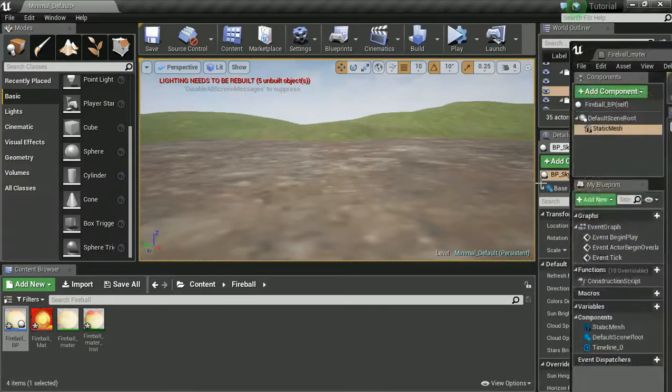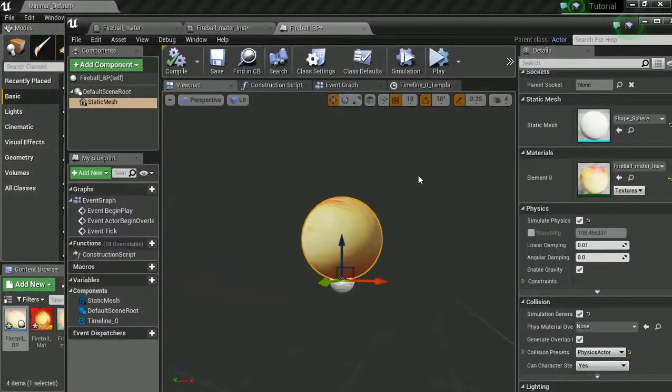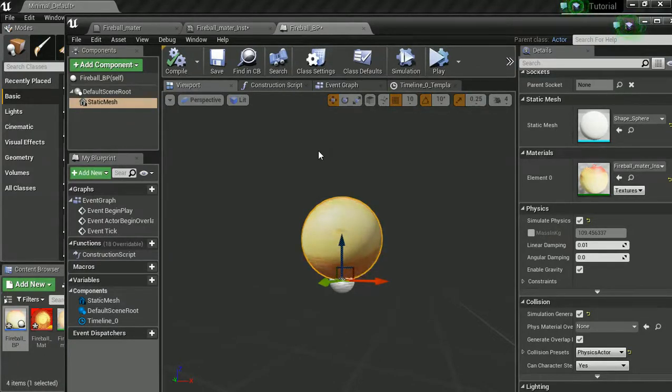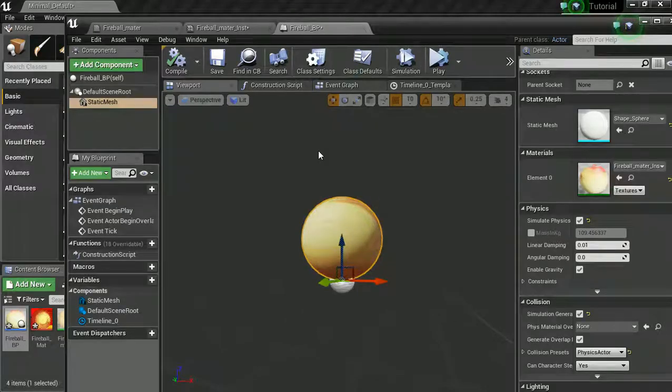We have used an emissive color. We have added it to a timeline. And we are ready to then tweak it and play with it a little bit more. Cool. Thanks for watching.